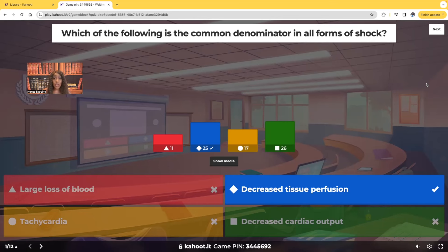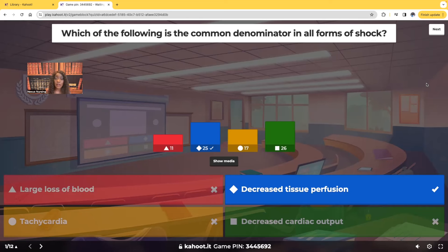Tachycardia is tricky. 17 of you guys chose tachycardia. We see tachycardia in most types of shock, but we don't see tachycardia in neurogenic shock. So it couldn't be tachycardia because the question said all forms of shock. And decreased cardiac output — we'll see that in cardiogenic shock. But what we will see in every single type of shock is decreased tissue perfusion.